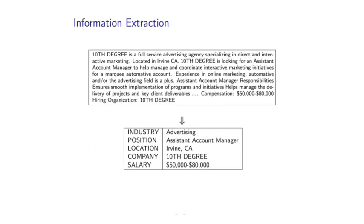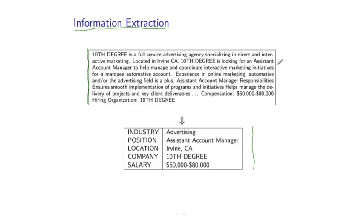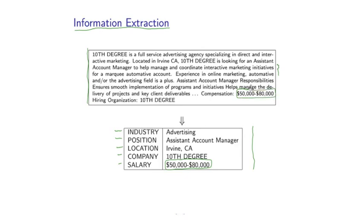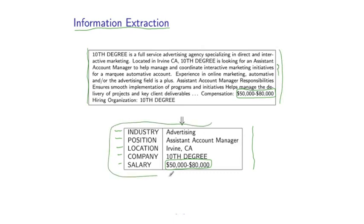So a second example application is what is often referred to as information extraction. So the problem in this case is to take some text as input and to produce a structured database representation of some key content in this text. So in this particular example, we have input which is a job posting. And the output captures various important aspects of this posting. For example, the industry involved, the position involved, the location, the company, the salary, and so on. And you'll see that this information is pulled out from this document. So the salary in this case comes from this portion here. So this is a critical example of a natural language understanding problem, where the problem is to, in some sense, understand this input raw unstructured text and to turn it into a structured database kind of representation.